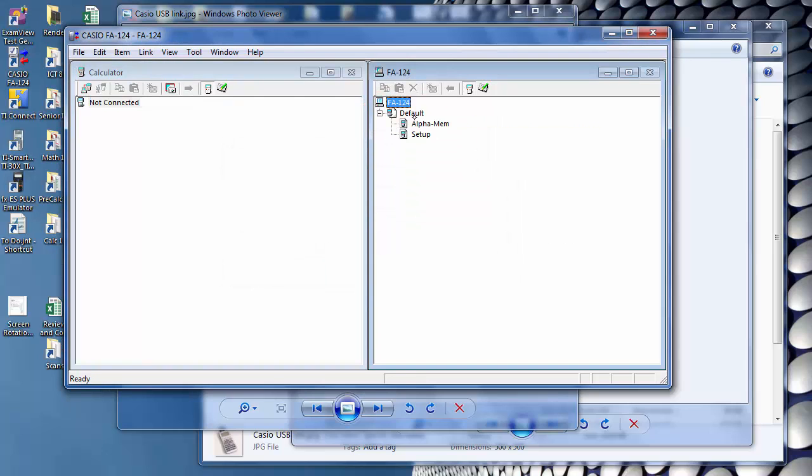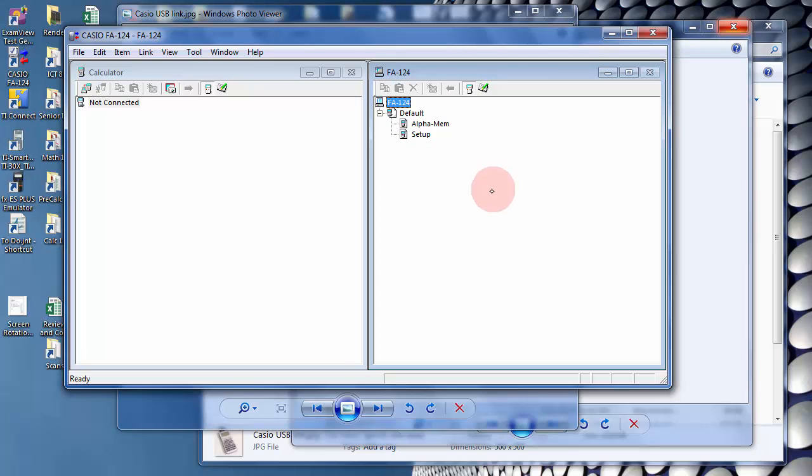So on a brand new setup, you'll have no programs here. So you'll need to download the programs from somewhere. You can download it from my website, and then you'll need to import it into this program.